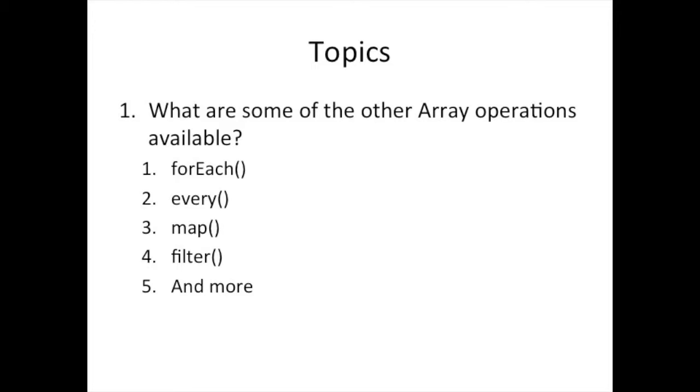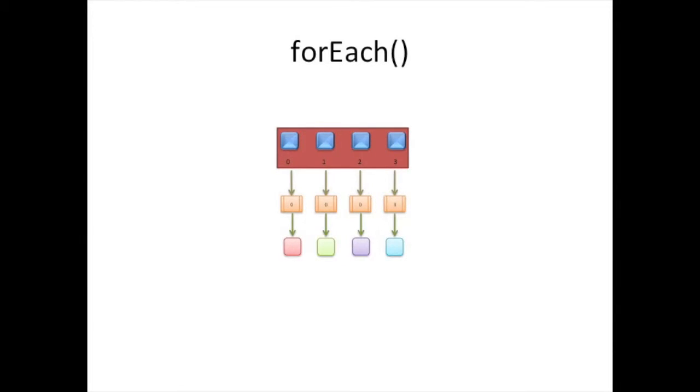Two of the methods I'm going to cover today are forEach and reduce. So forEach basically does what you think it sounds like to do. For each element of the array, I'm going to ask the array to call a function that I provided for each element of the array. So you can imagine this as the array taking my function, which we usually call a callback, and my function value, and invoking that function for each element of the array.